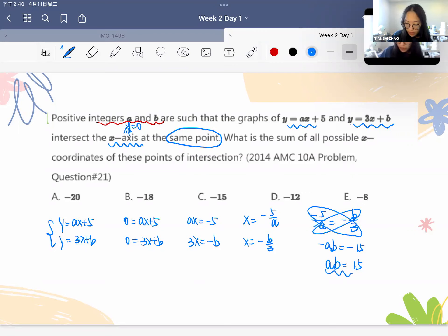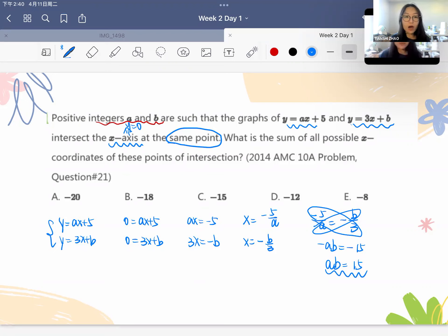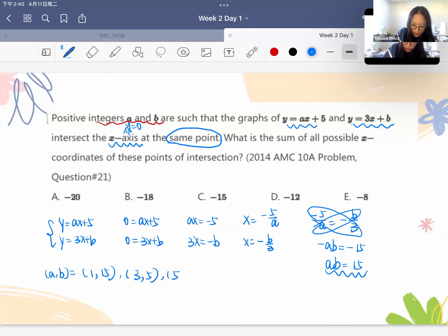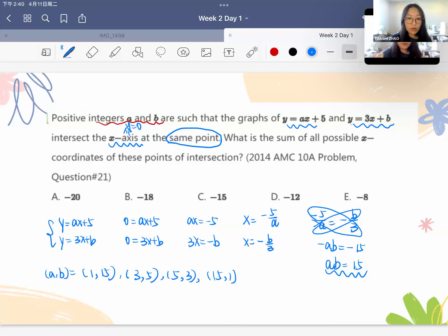Since the product ab equals 15 and a and b are both positive integers, the possible factor pairs are: a equals 1 and b equals 15; a equals 3 and b equals 5; a equals 5 and b equals 3; and a equals 15 and b equals 1. These are the only possible values for a and b.